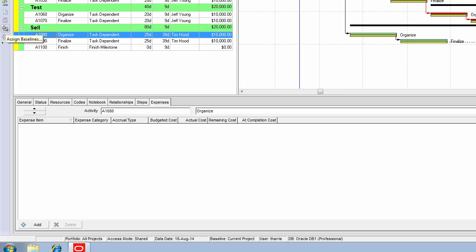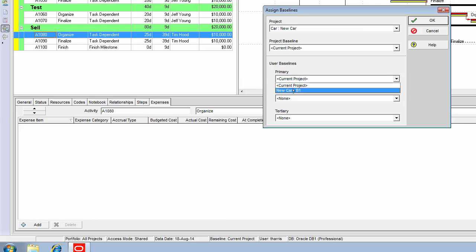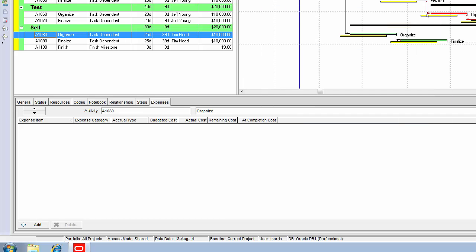Whenever you are using baselines, you must make sure you do those three things. Create it, assign it, and make it visible in the Gantt chart. And then, we're seeing the correct picture now. That's it. That's an update, a first update for our car project.